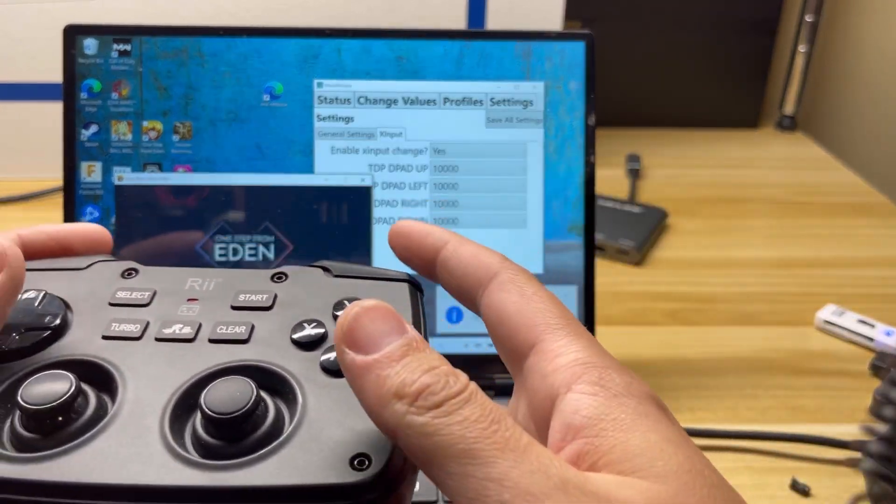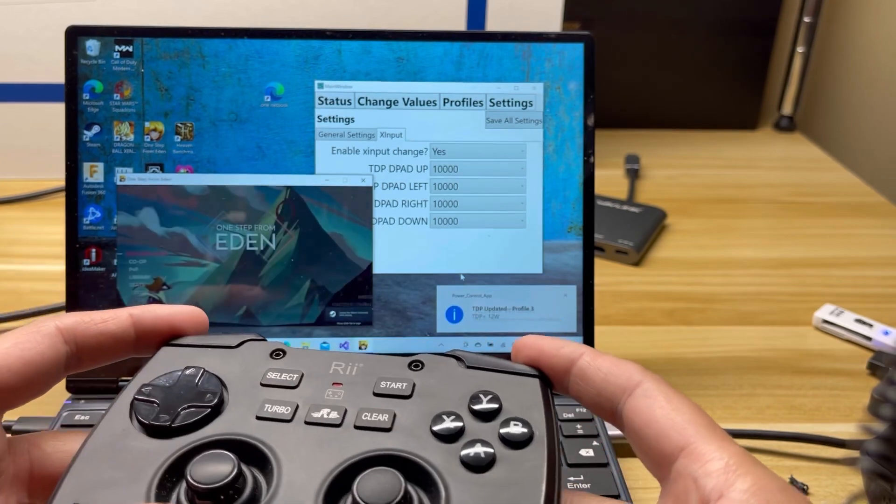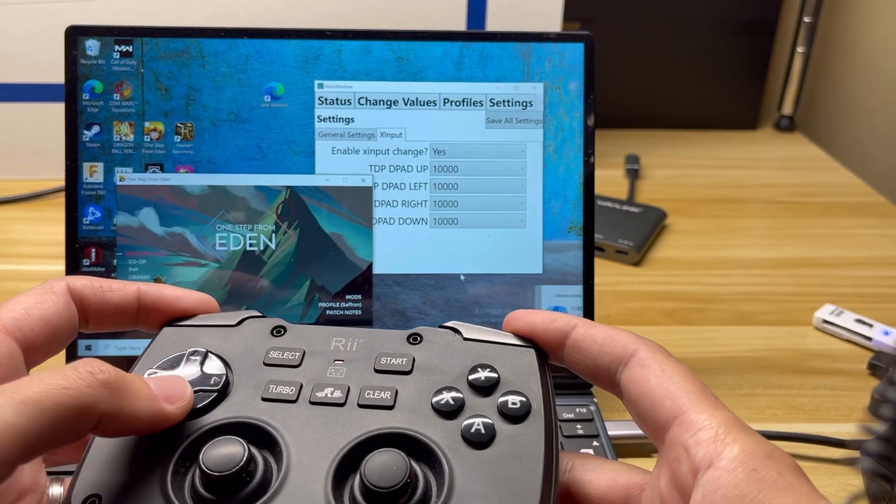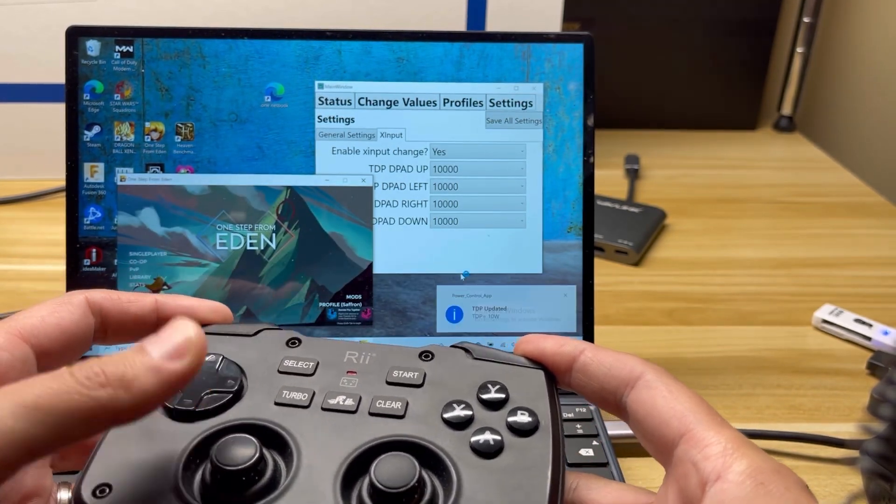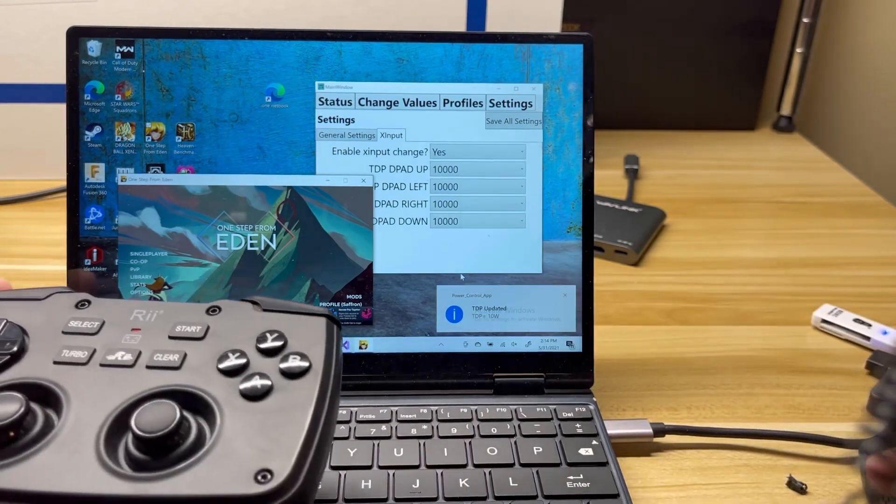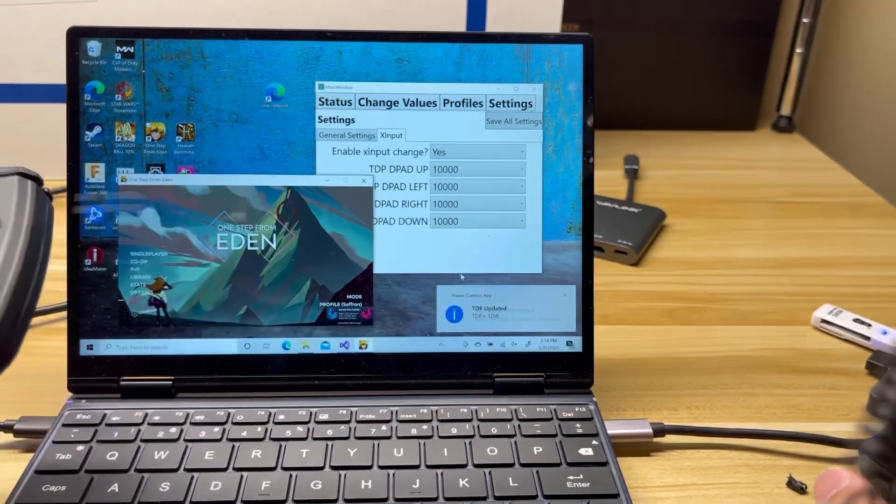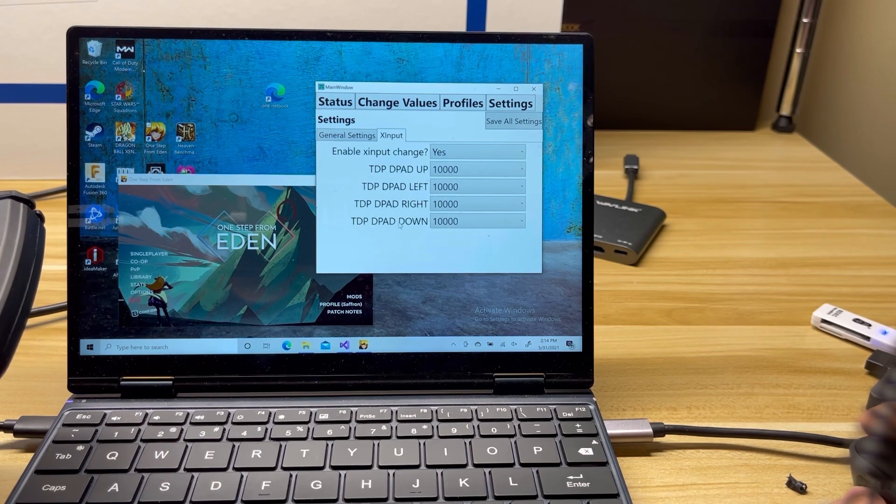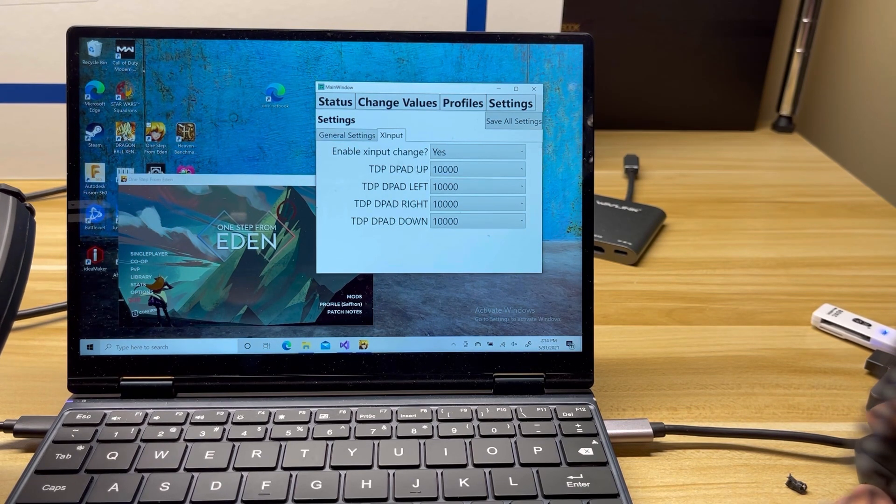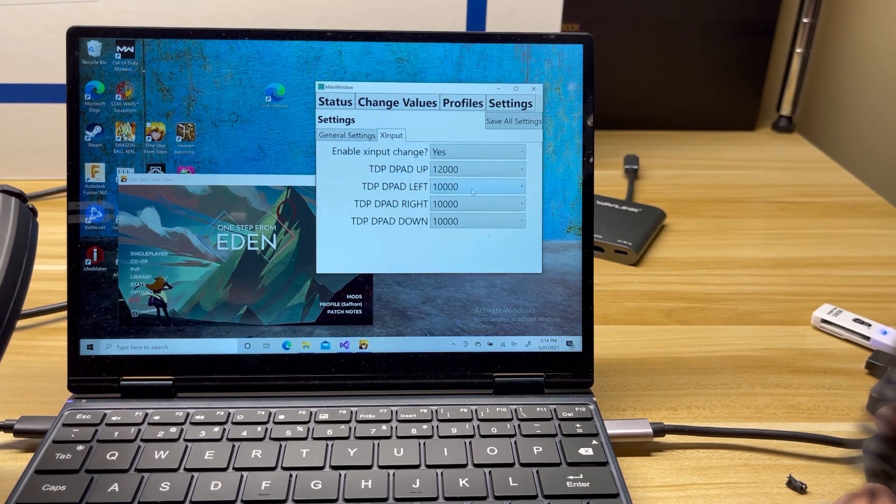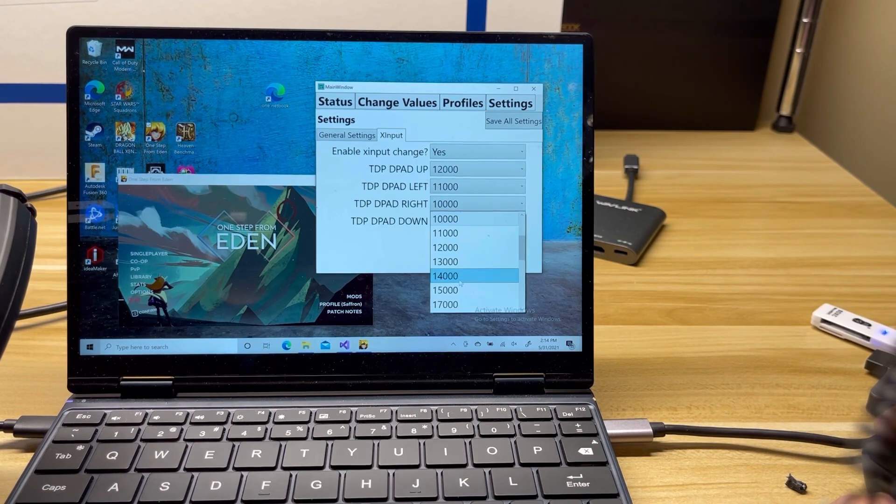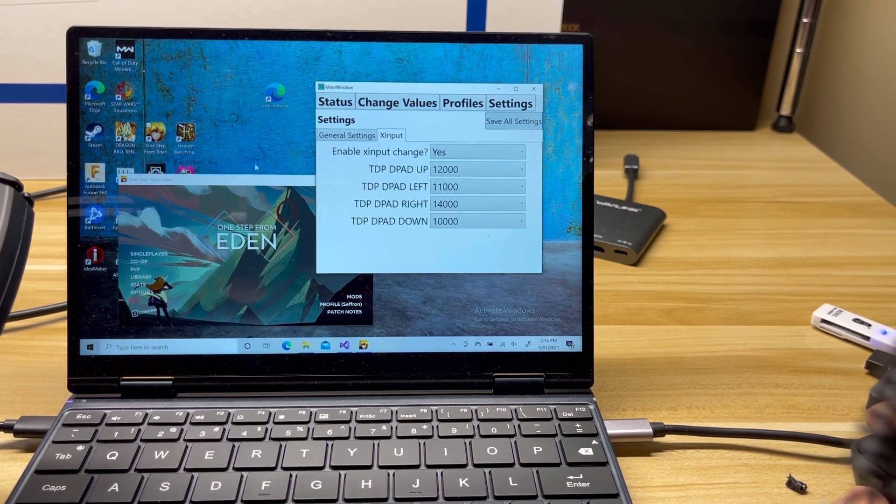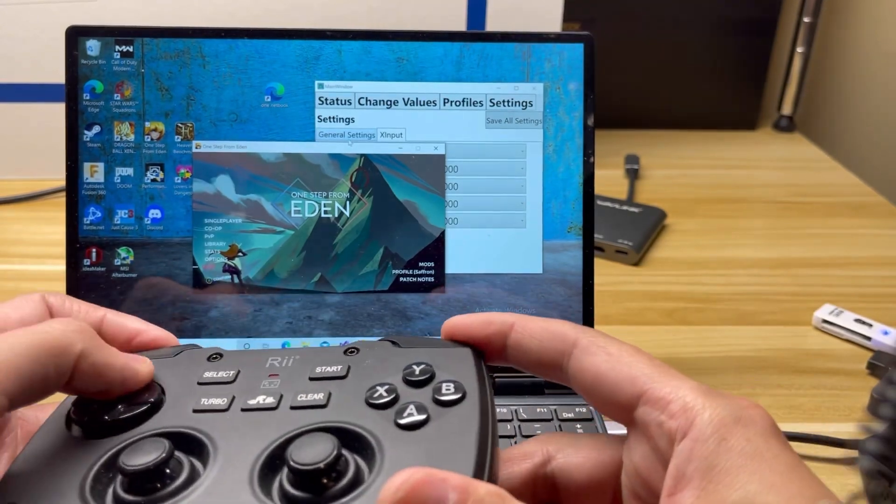But if I go ahead and I hold down the LB and RB and I hold down the down, we're going to see that the TDP got updated based on my down D-pad. And if I come over here and I look, it says TDP down 10 watts. I can go and change that for the different directions. So let me go ahead and save all settings. And let me try a different one. Let me try up.